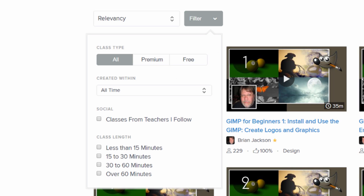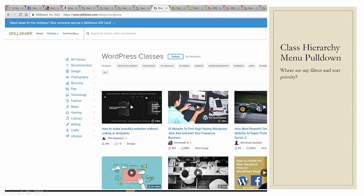There are other search criteria here too — how long the class has been out, whether it's from a teacher you're already taking lessons from, and the length of the class. All of these constraints can filter your results to get closer. But the big one you want is Free — that's how you get to the free courses for a particular keyword. The problem with using the class category menu system is there's no sort by relevancy and no Free filter. So to filter, you have to do a search — that's why I don't use the class category menu interface.